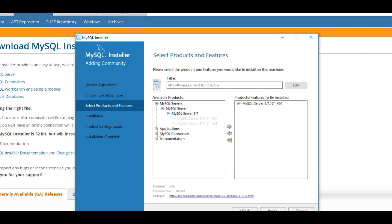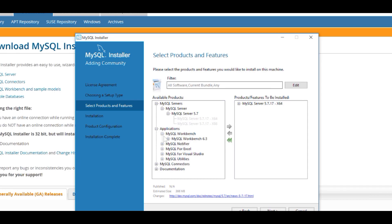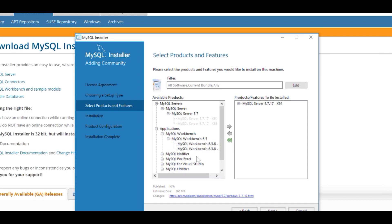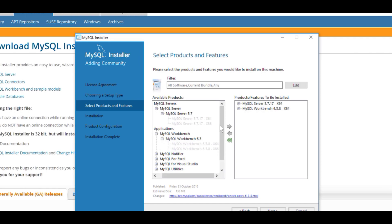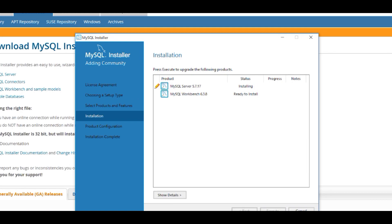The next thing we want to do is come over to Applications and click on the plus. We want to select MySQL Workbench, click on the plus, and then click the plus again to open the version options. We can see there's also a 64-bit and a 32-bit version, so I'm going to select the 64-bit and move that over. The version numbers may change depending on when you're watching this video, but the principle is the same — just select the relevant 64 or 32-bit version. At this point we've selected the only two products we need, so I'm going to click on Next and then click on Execute to start the installation.